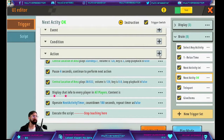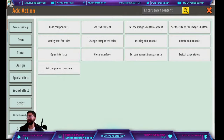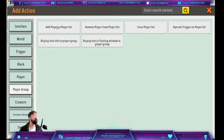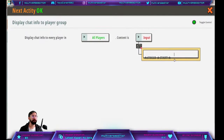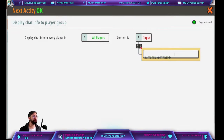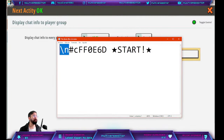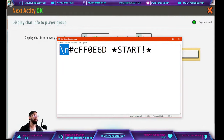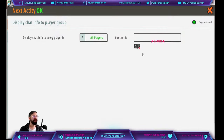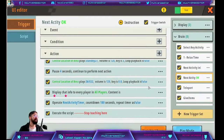Then we show a text to the players. Go to player group and select 'display chat info to a player group,' and remember to put all players. The text I put here says 'start,' with a backslash-n at the beginning so it creates a new line before the word. That's why it looks strange in the editor — it's just a way to not show the text squished on one line, giving it space before displaying the word.